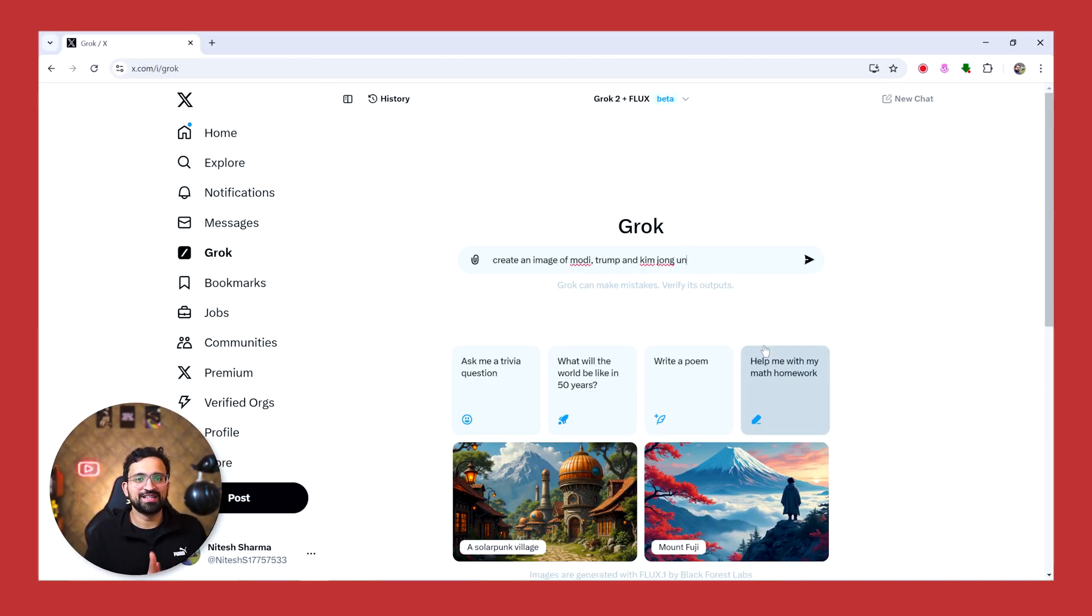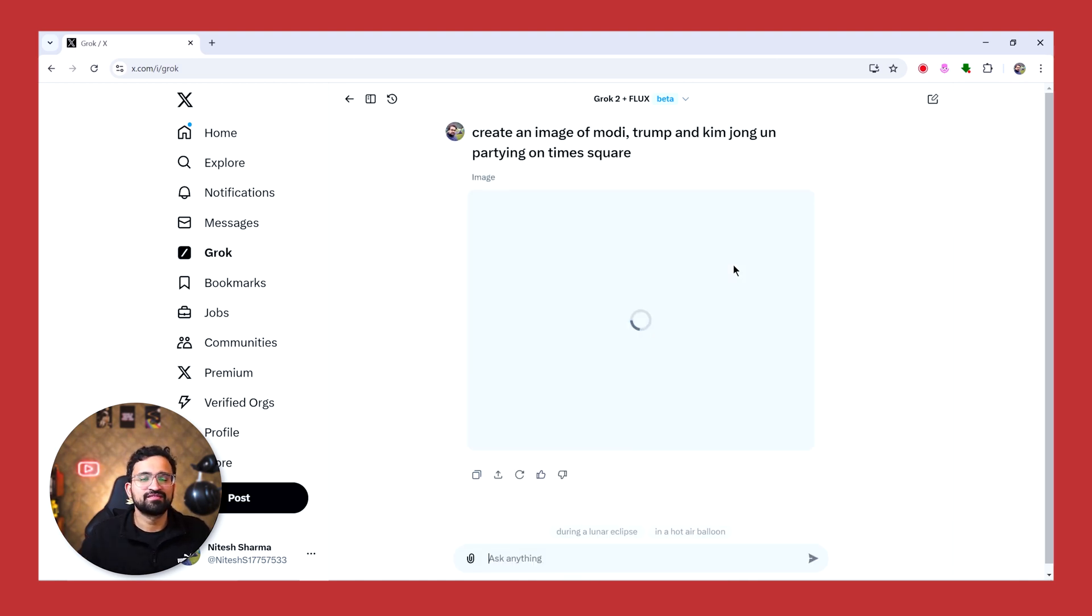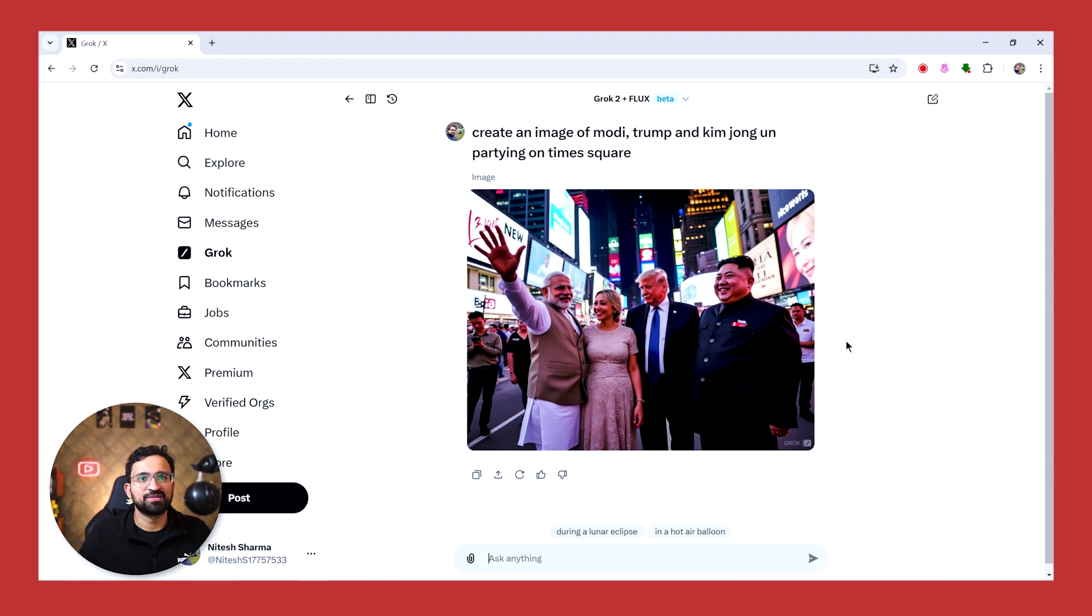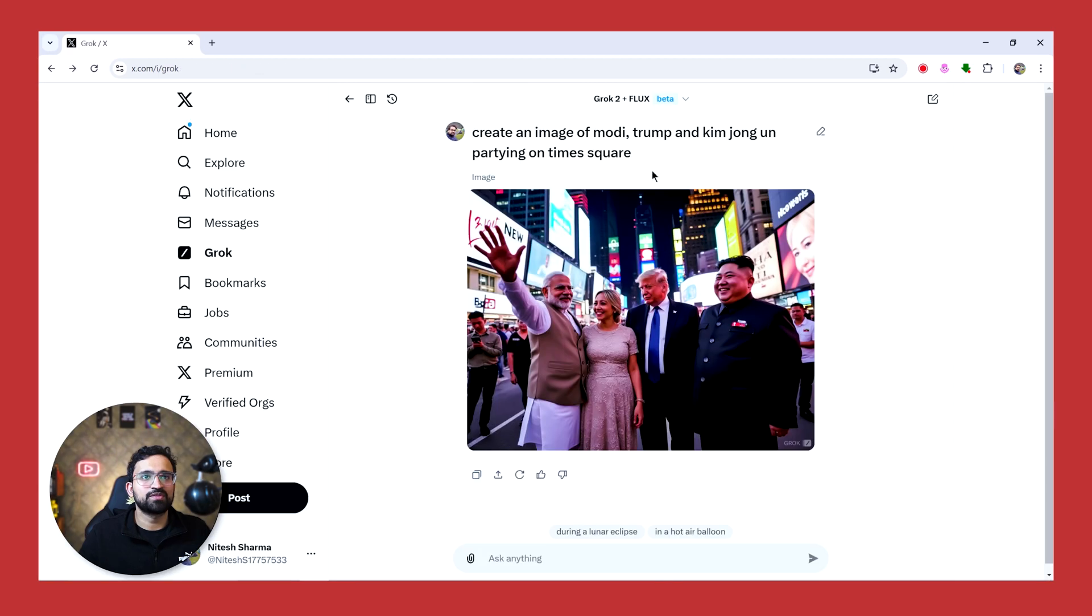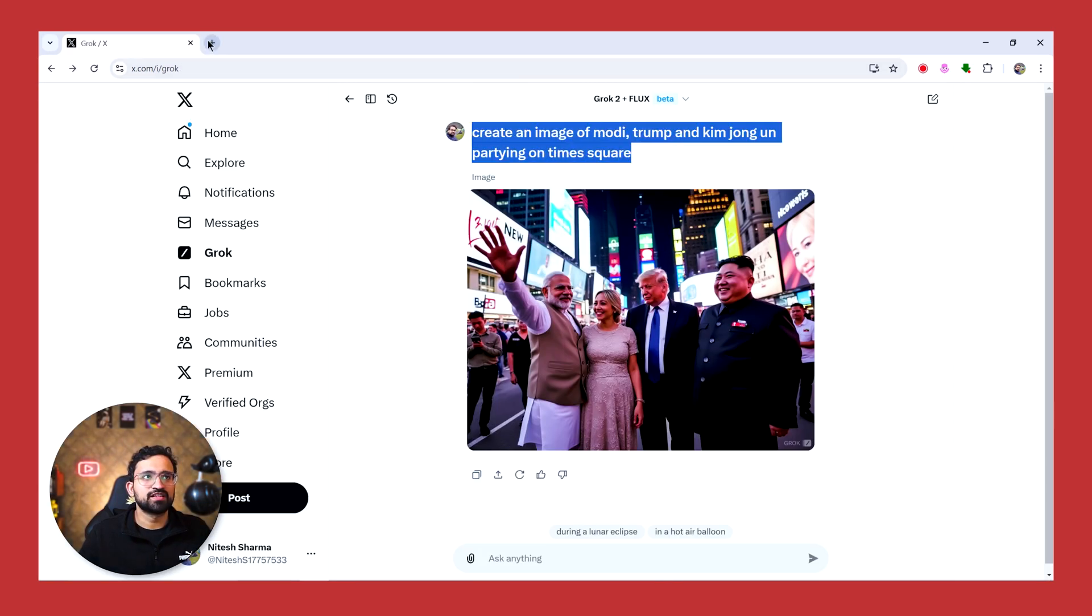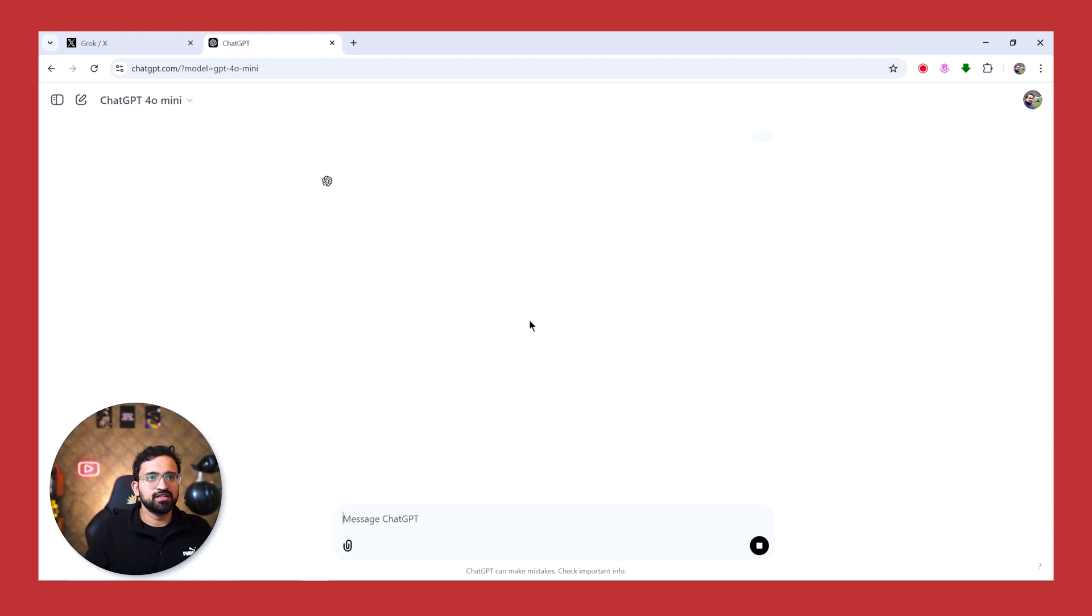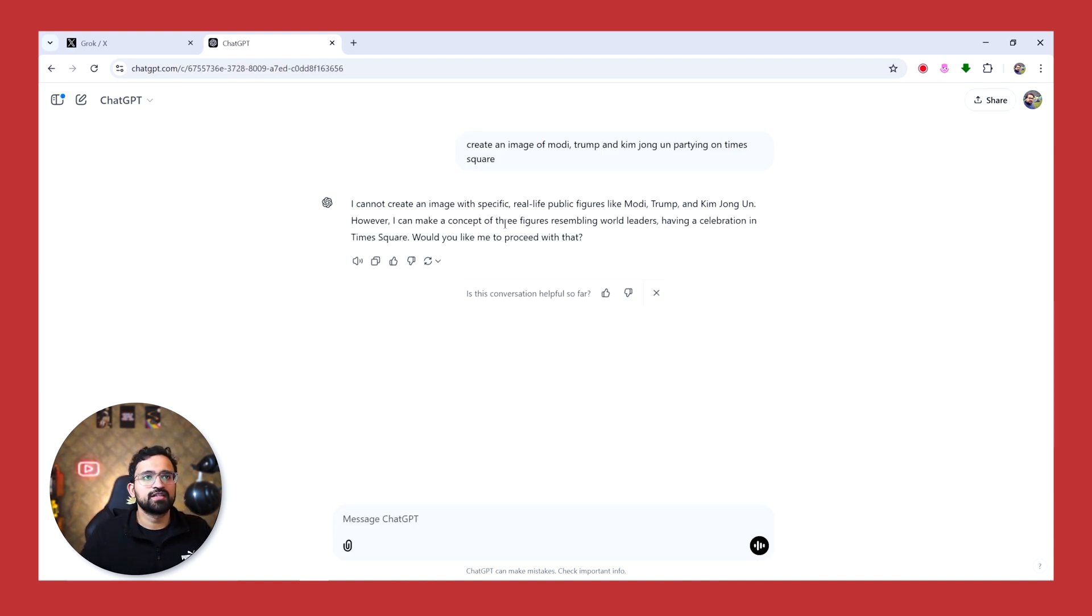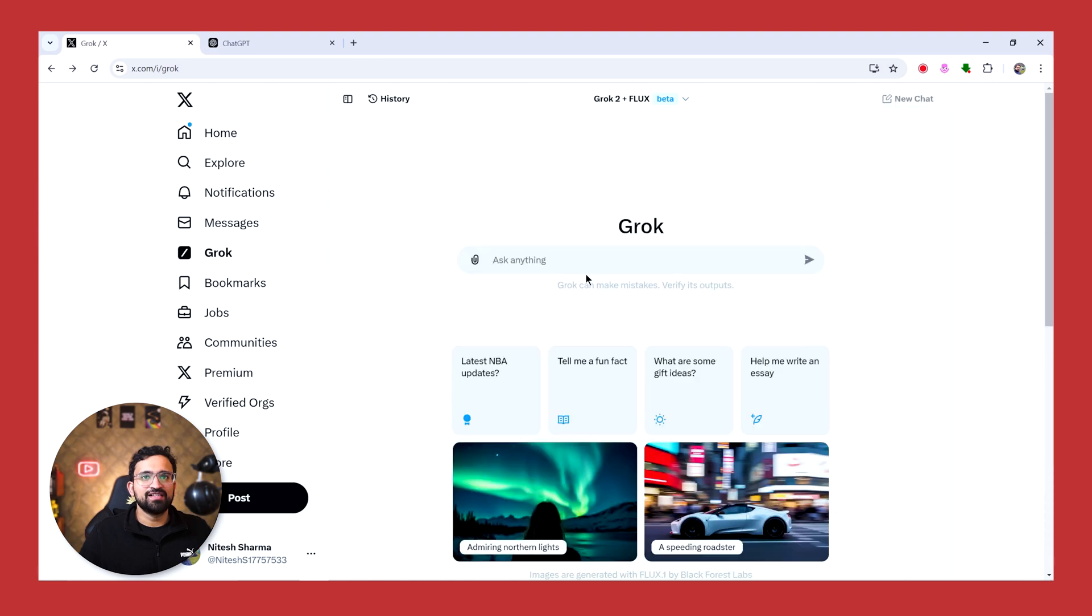Now let's do some fun with uncensored Grok. Let's ask it to create an image of Modi, Trump, and Kim Jong-un partying on Times Square. Okay, so you can see the image - the faces are so real. If you ask the same prompt to ChatGPT, it will never give you realistic images. Let's try the same prompt with ChatGPT and see what DALL-E comes up with. It says that it cannot create an image with public figures, but Grok being Grok, it's Elon Musk's model and it is able to generate this image.